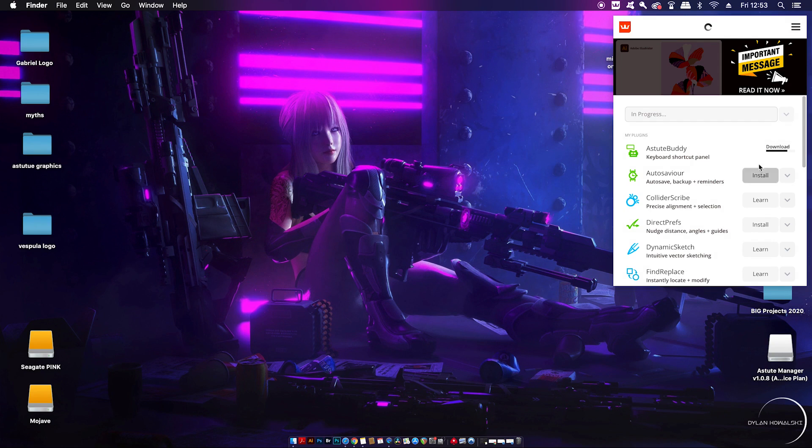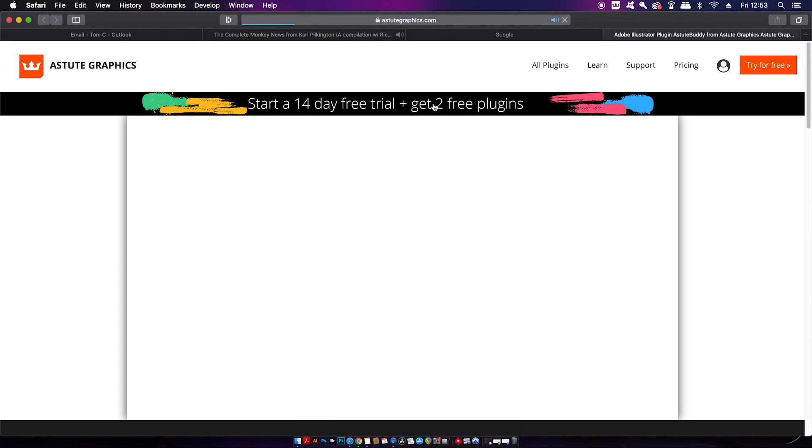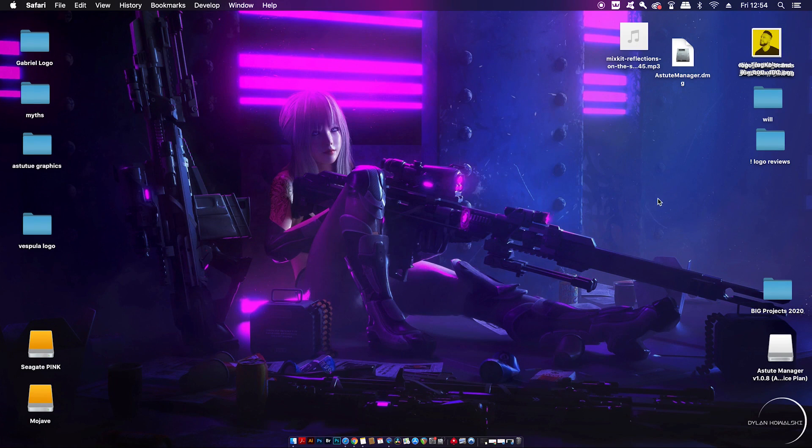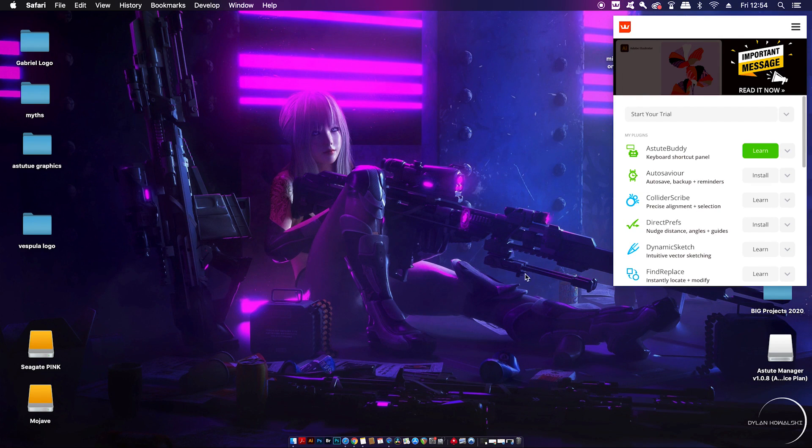Now if you want to learn more about a specific plugin, you can click the Learn More tab and then you'll be directed to your browser about that specific plugin. But hey, let's waste no more time and let's test drive some of these plugins.